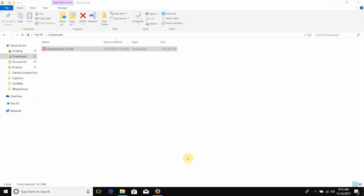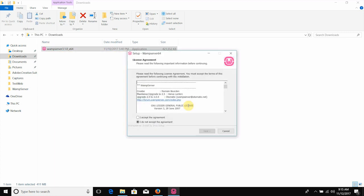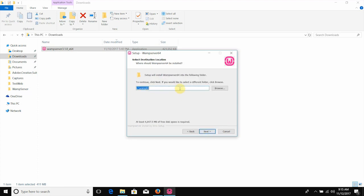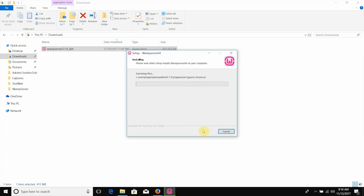Click yes and then install using the normal installation. Accept the agreement and click next. I will install it to the C drive — the installation folder is on the C drive.